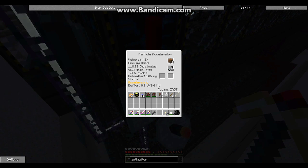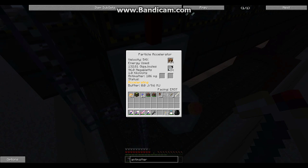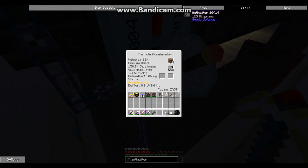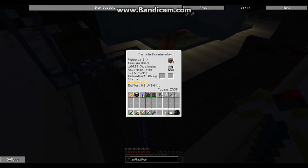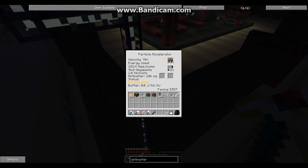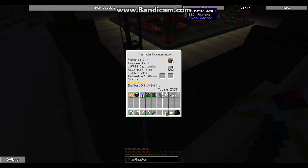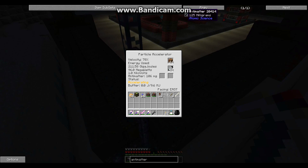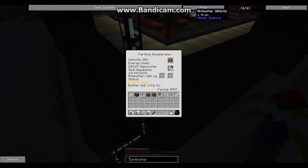Here you can see that there's already some antimatter stored in the particle accelerator. Whenever it reaches 125 milligrams, it's going to create one of the antimatter cells. But before that, it doesn't create anything. Your accelerator works fine — you just have to wait until it gets to 125 milligrams and then it's going to create that cell. Once you have eight antimatter cells of 125 milligrams, you can combine them into a 1-gram antimatter cell in the crafting table.